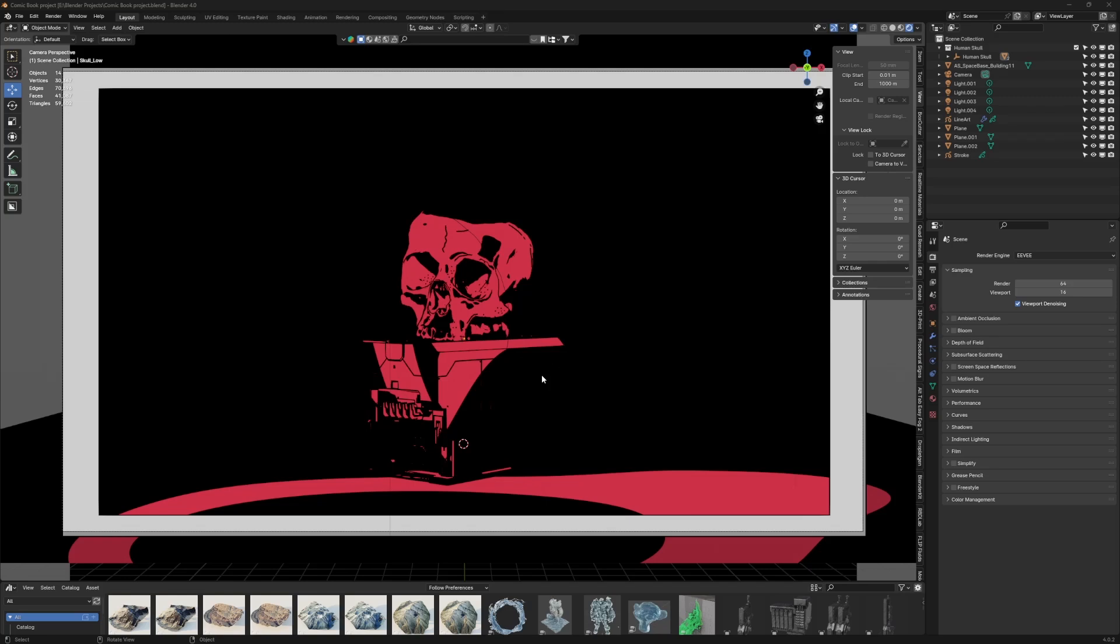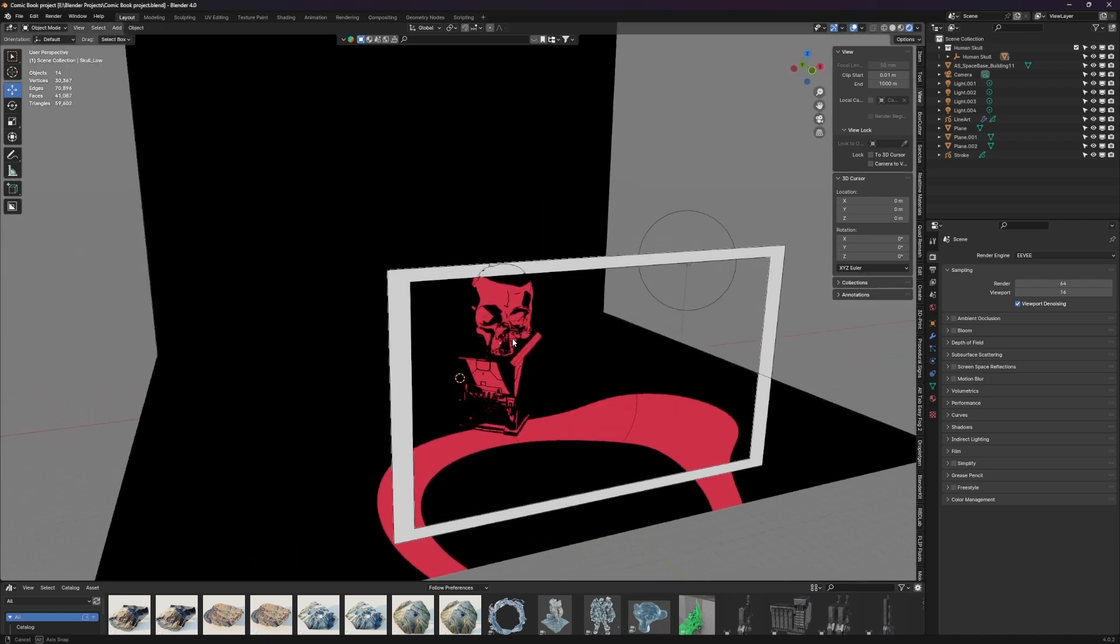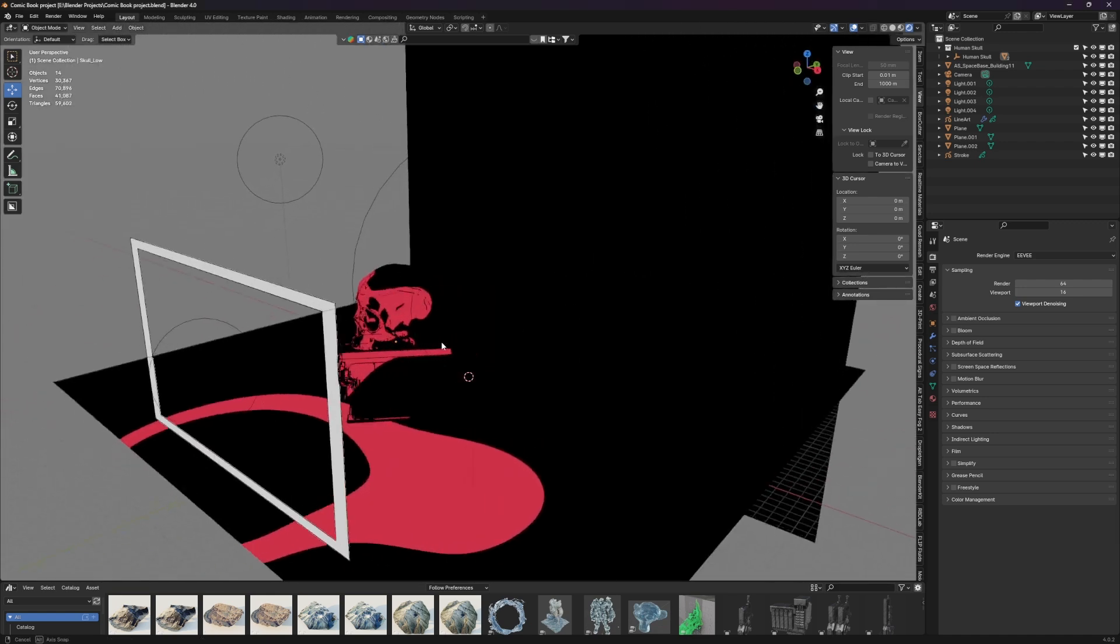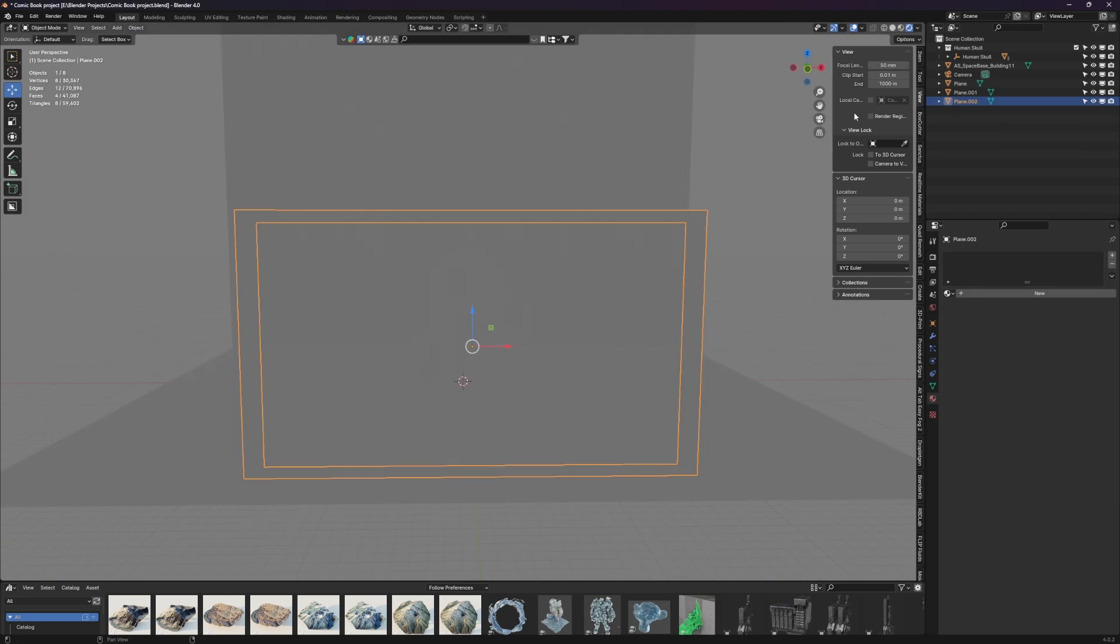All right, so we have a fun one today. I'm going to show you guys this cool comic book shading, cell shading, toon shading, whatever you want to call it, material in Blender. It's super easy to put together and super quick, so let's dive right into it.